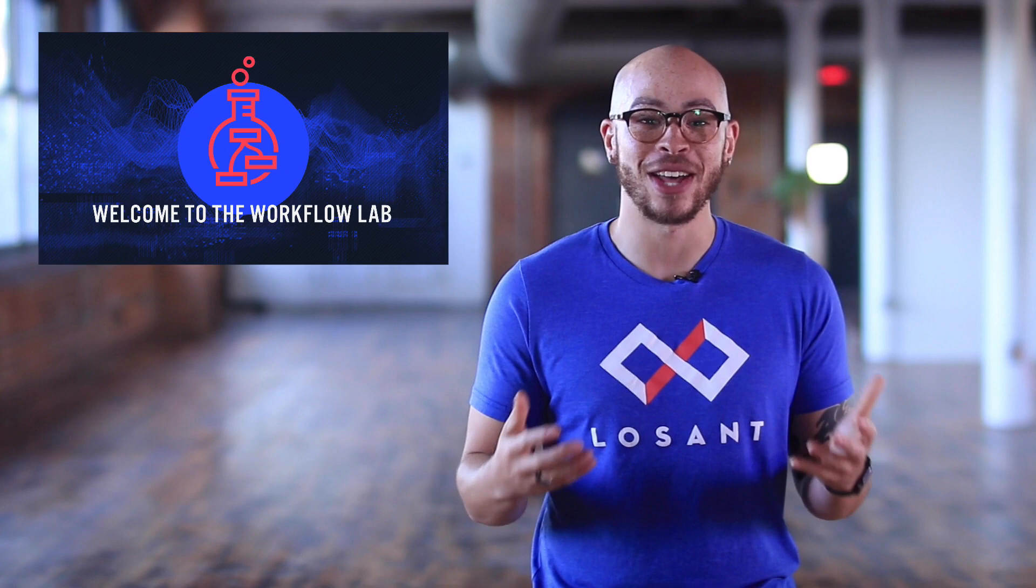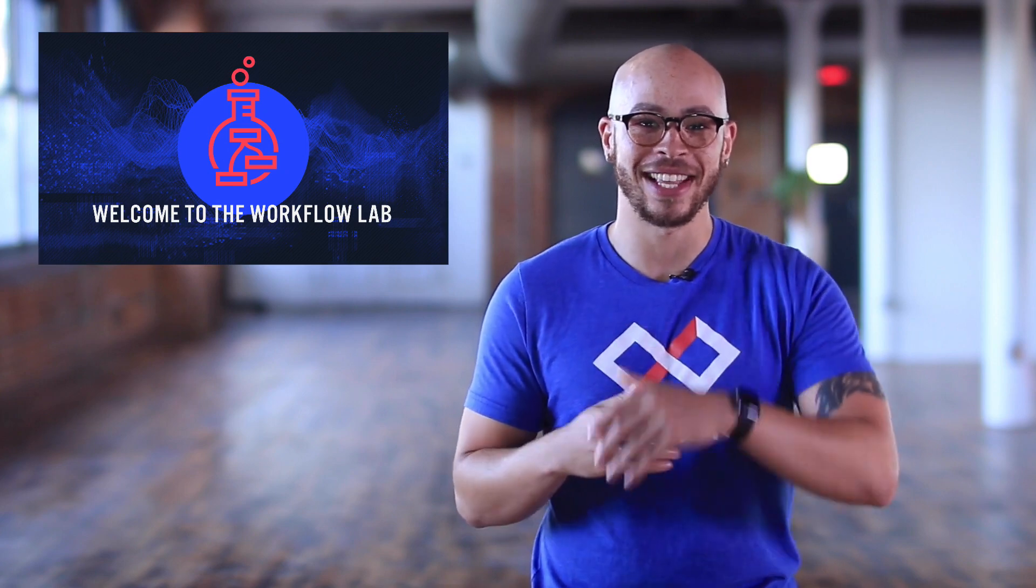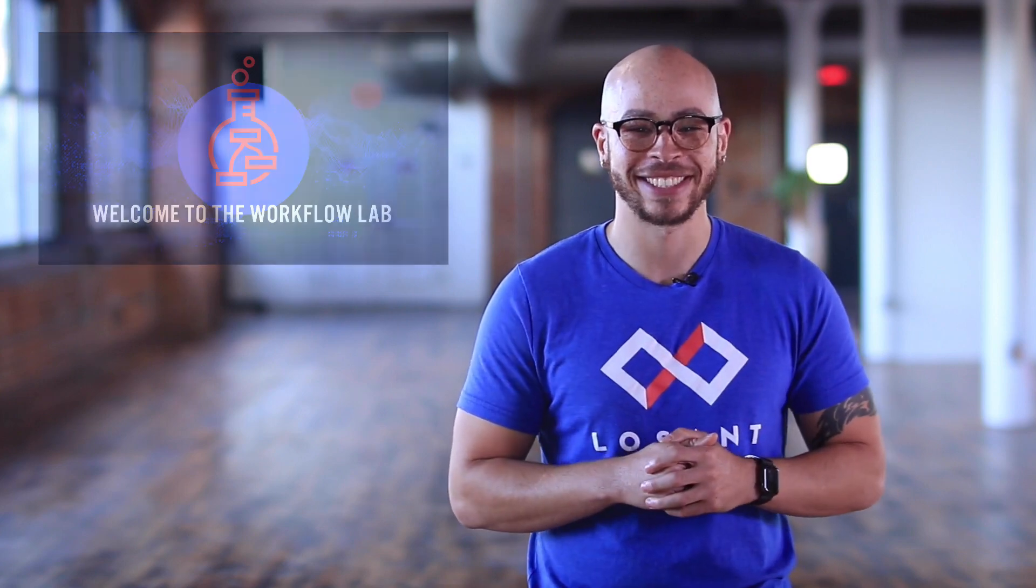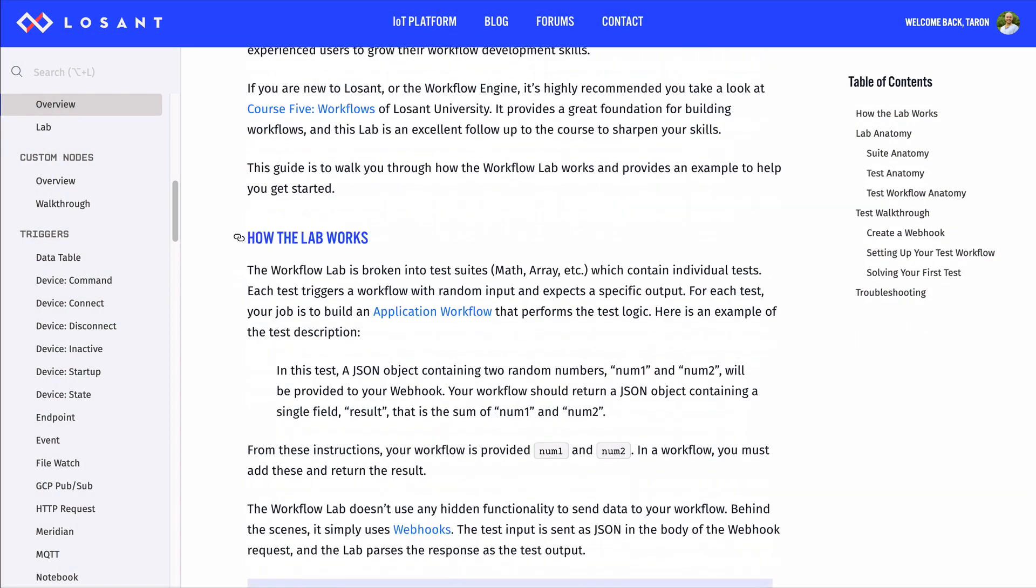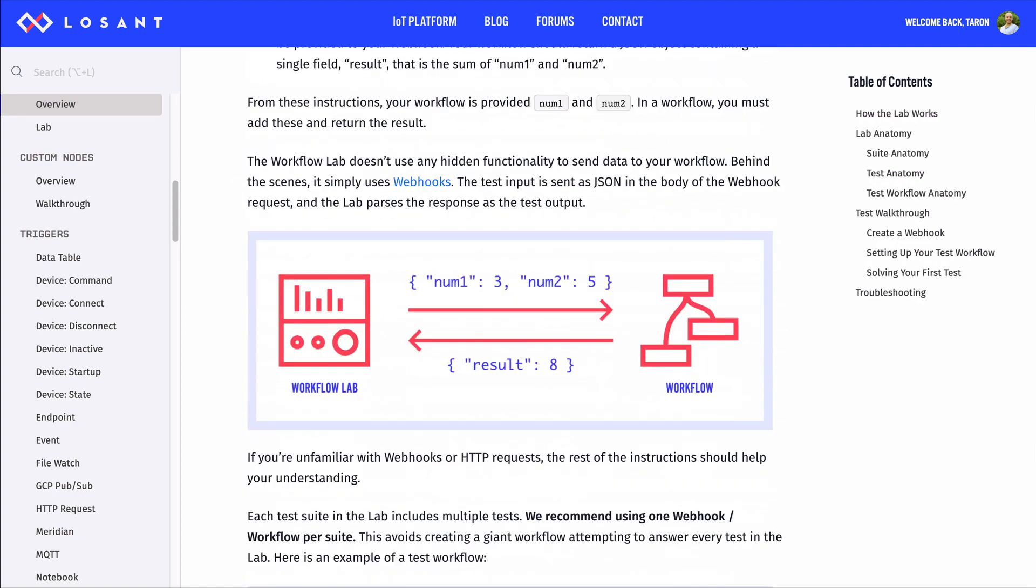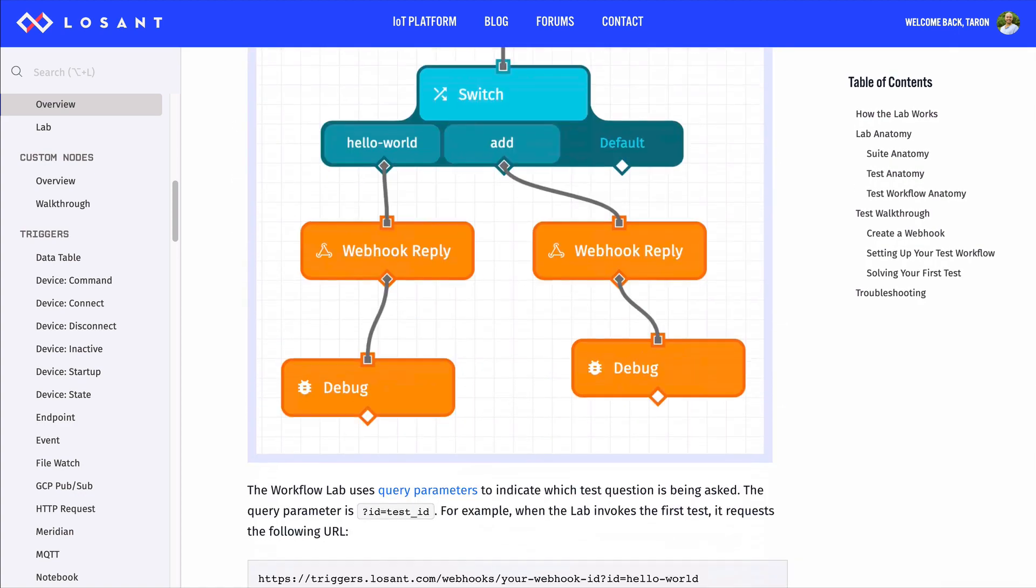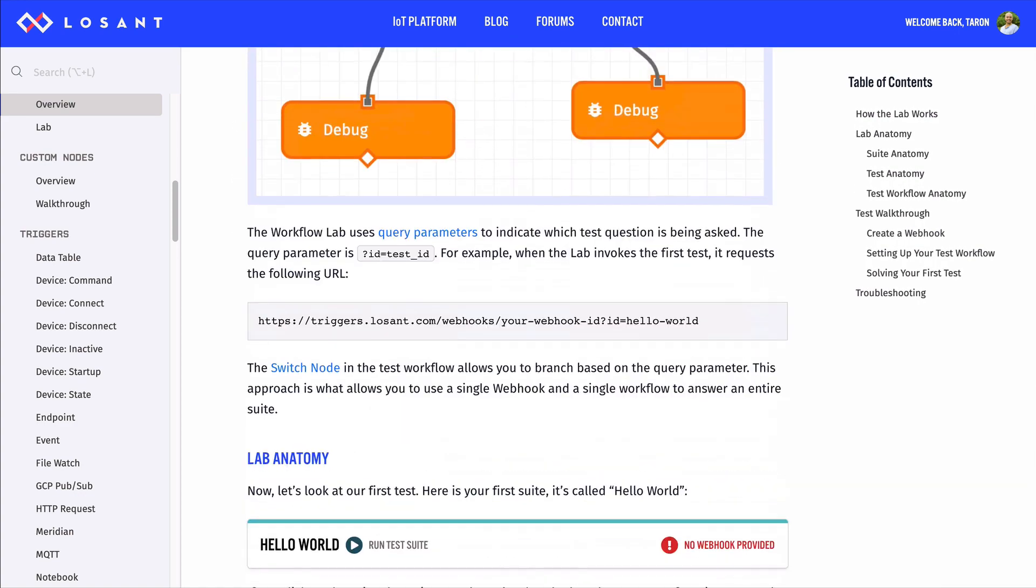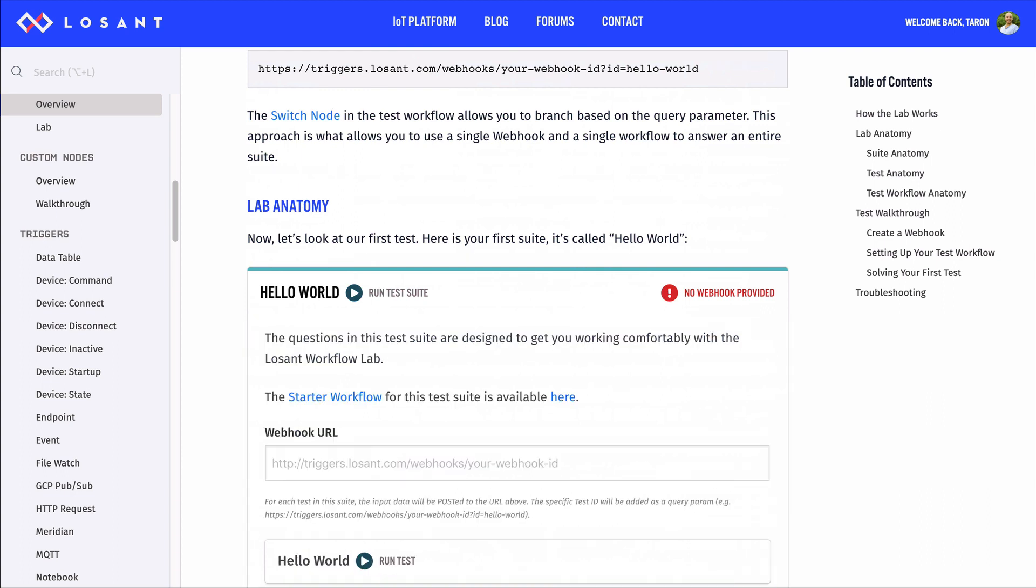Okay, now that you know what the Workflow Lab is, let's dive in. In the documentation, we created some pretty detailed instructions on how the lab works and how to set things up. This video will cover a lot of the same material.